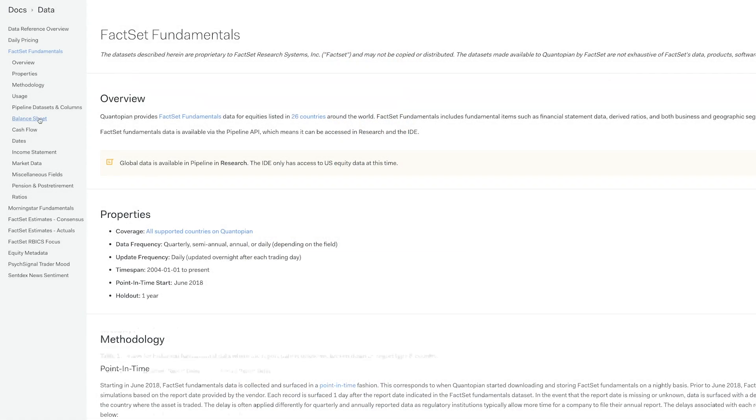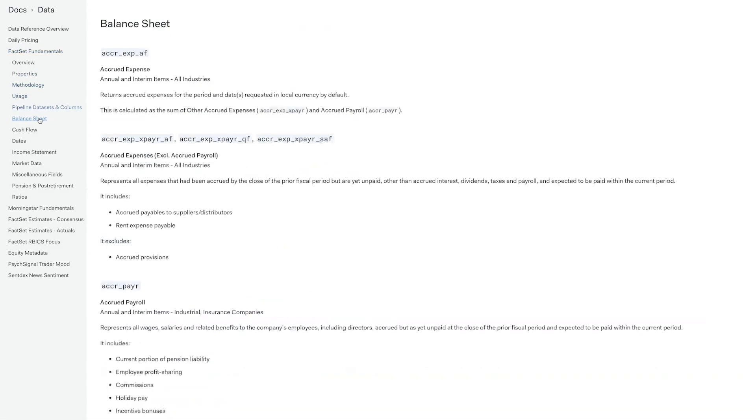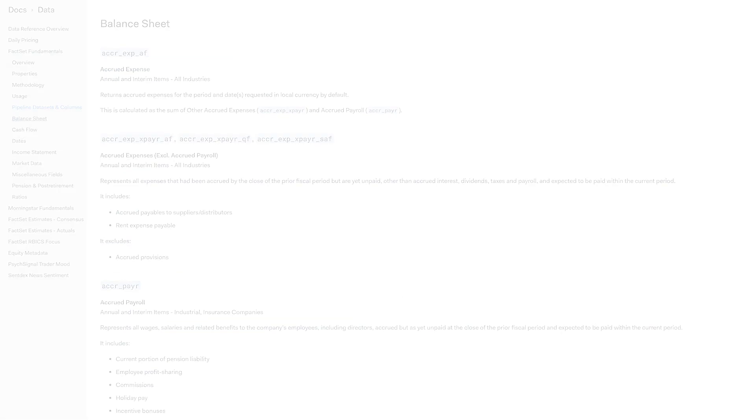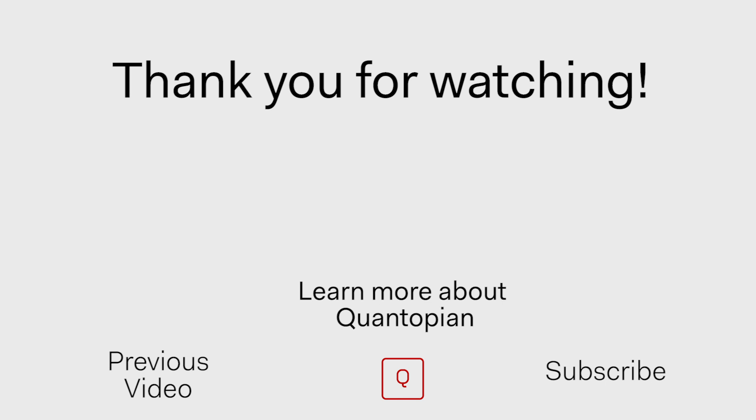As we just saw, the balance sheet contains really important information about the financial health of a company at a specific point in time. On Quantopian, this information can be accessed within the FactSet Fundamentals dataset. One way of using this dataset would be looking at the price-to-book ratio of a company and comparing that to its public stock price — then looking at that differential across all companies in your investment universe to inform a trading decision. If you're curious about any of the balance sheet items, please look at the balance sheet section within the FactSet Fundamentals data reference linked on screen and in the description below. Thanks so much for watching, and please subscribe to learn more.